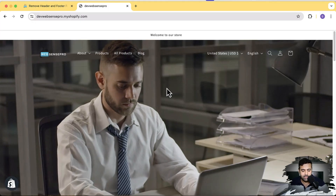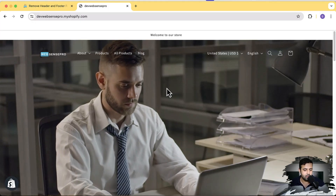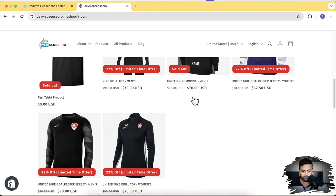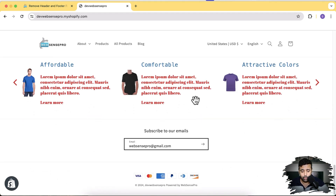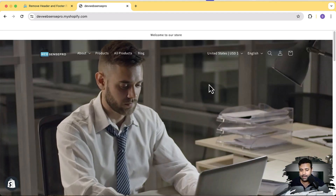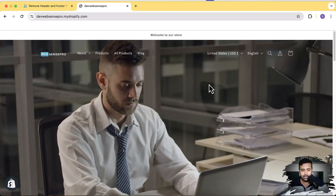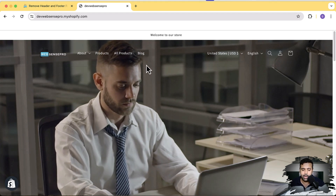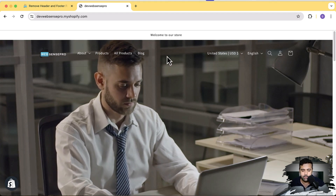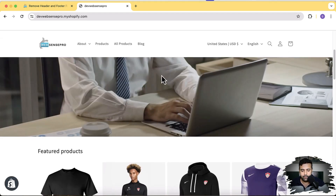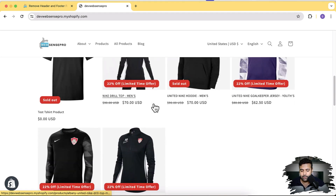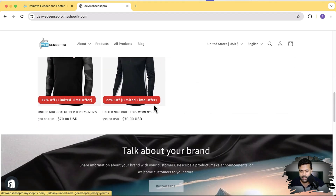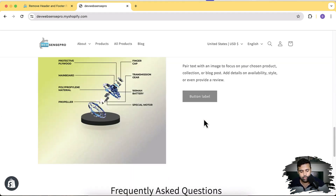So as you can see, I have this Shopify development store. First, what we will do is hide header and footer from the entire website, and then I'll show you how you can do that only on the homepage, on a specific product page, and on a specific collection page.